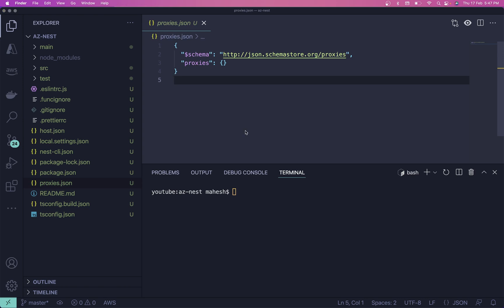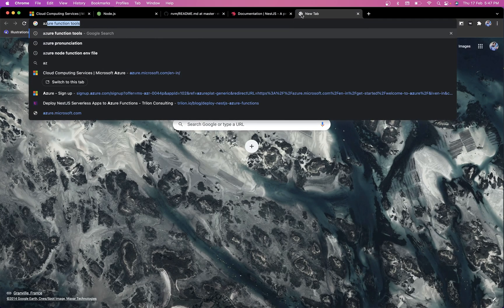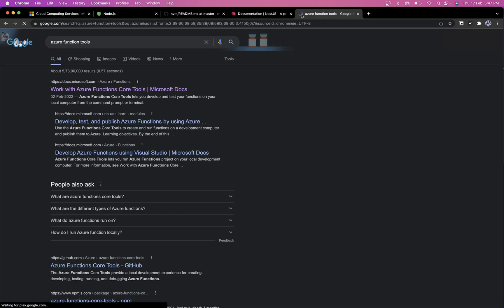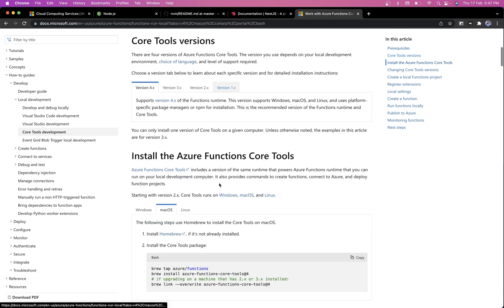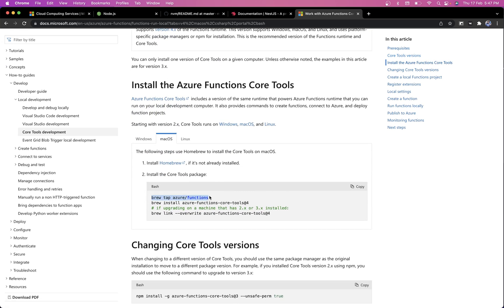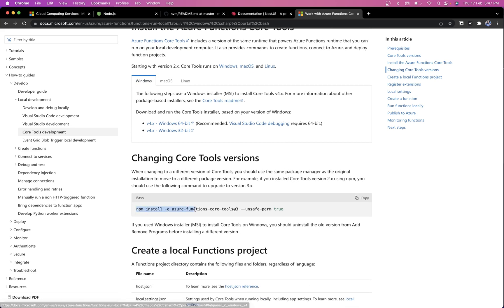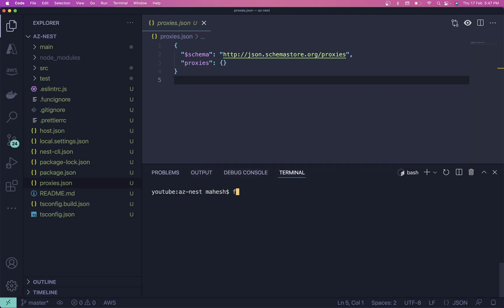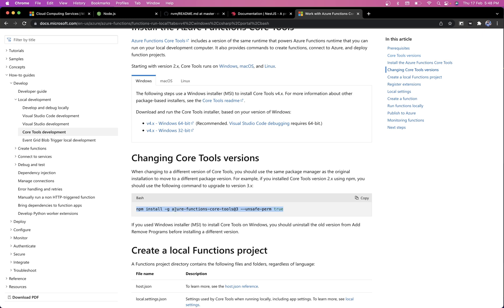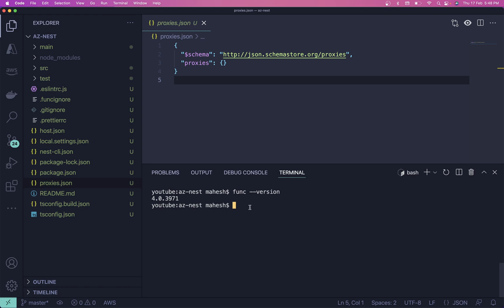One more thing you need to install is Azure Function Core Tools. Depending on your system — if you're on Mac you can use Homebrew to install it; if you're on Windows follow the Windows instructions. If you already have npm you can simply grab the npm command and install `azure-functions-core-tools`. After that run `func --version` to verify the installation.